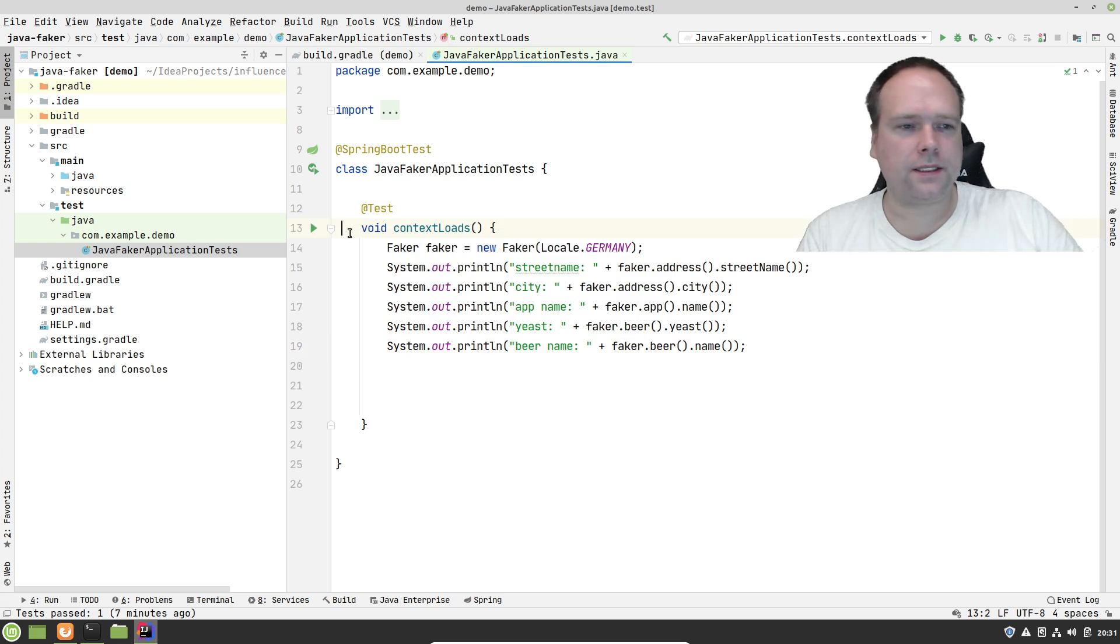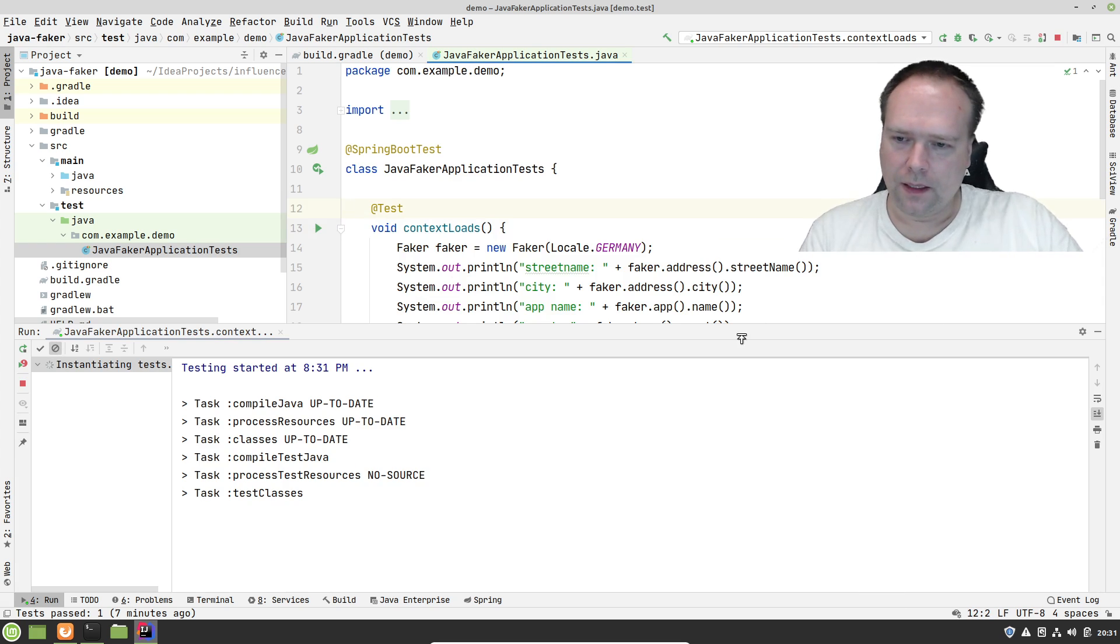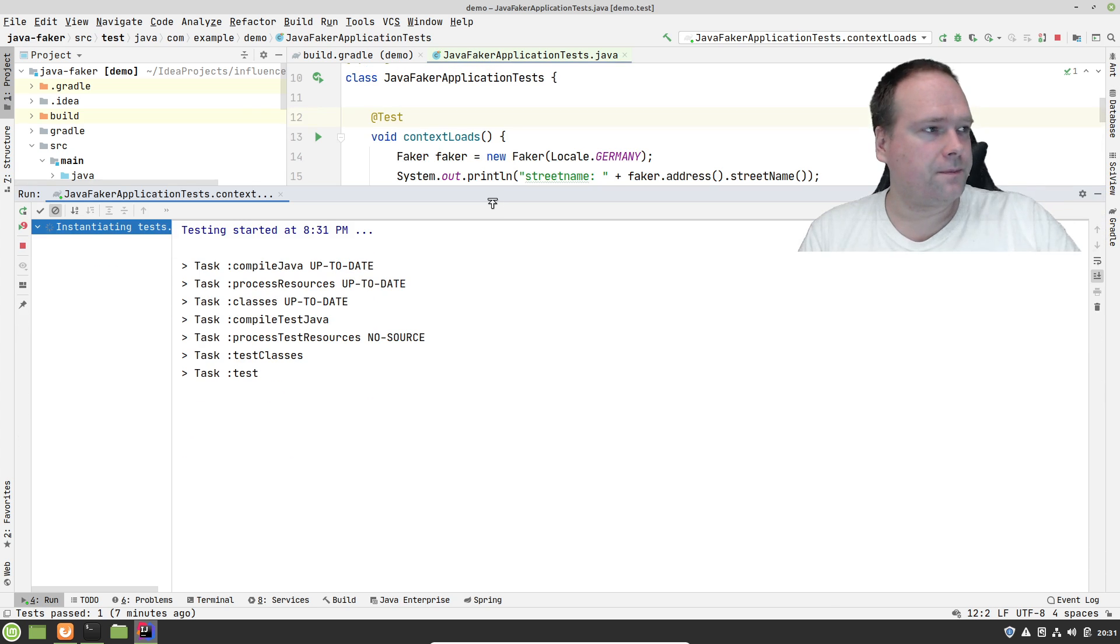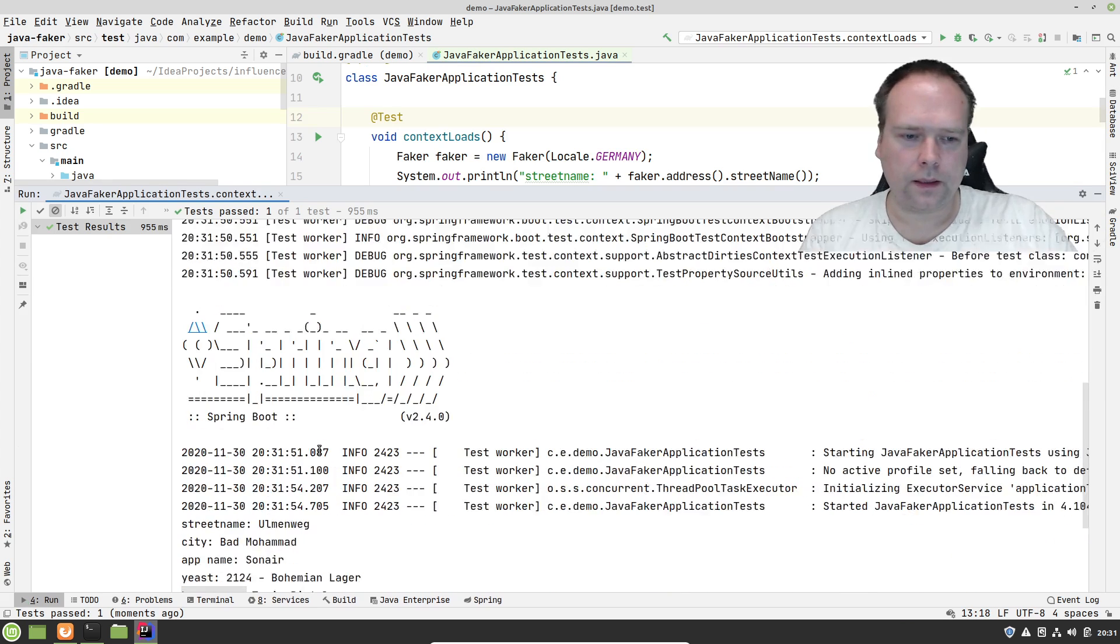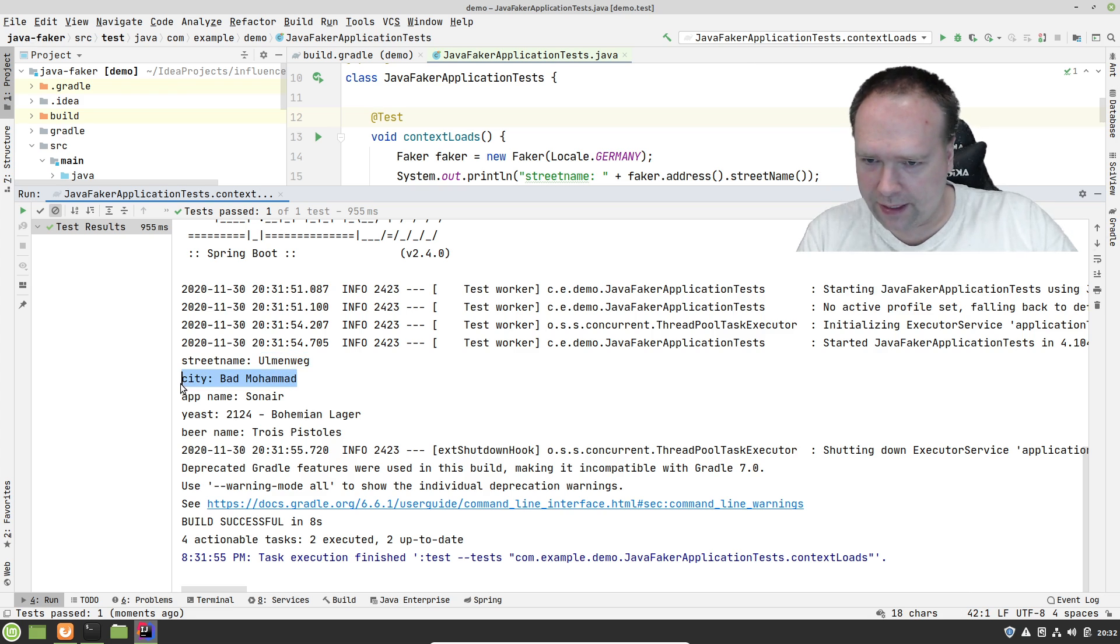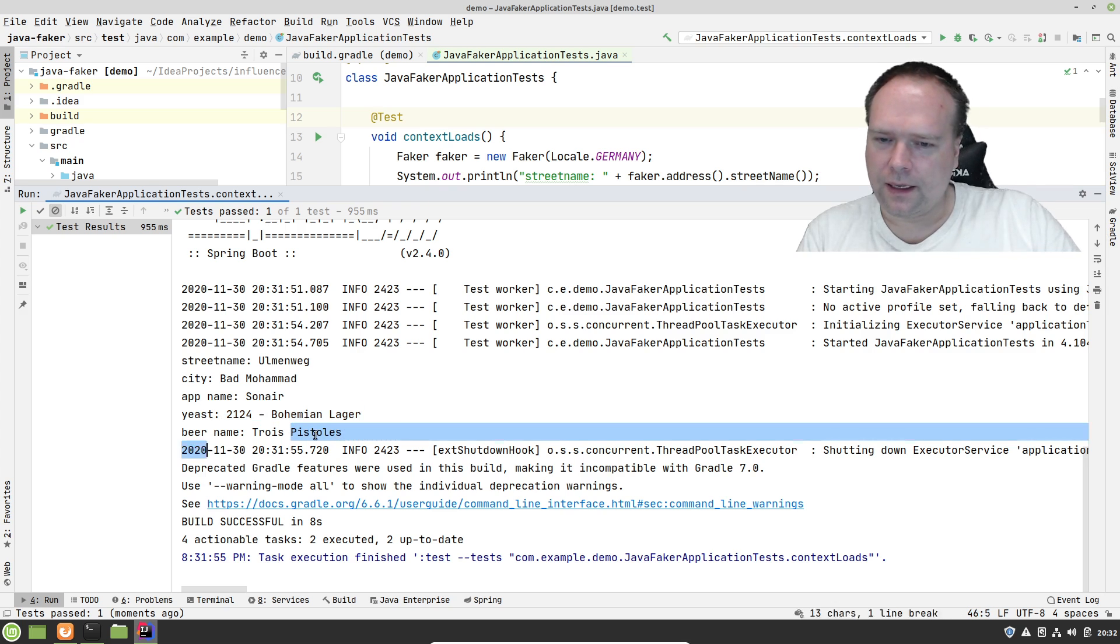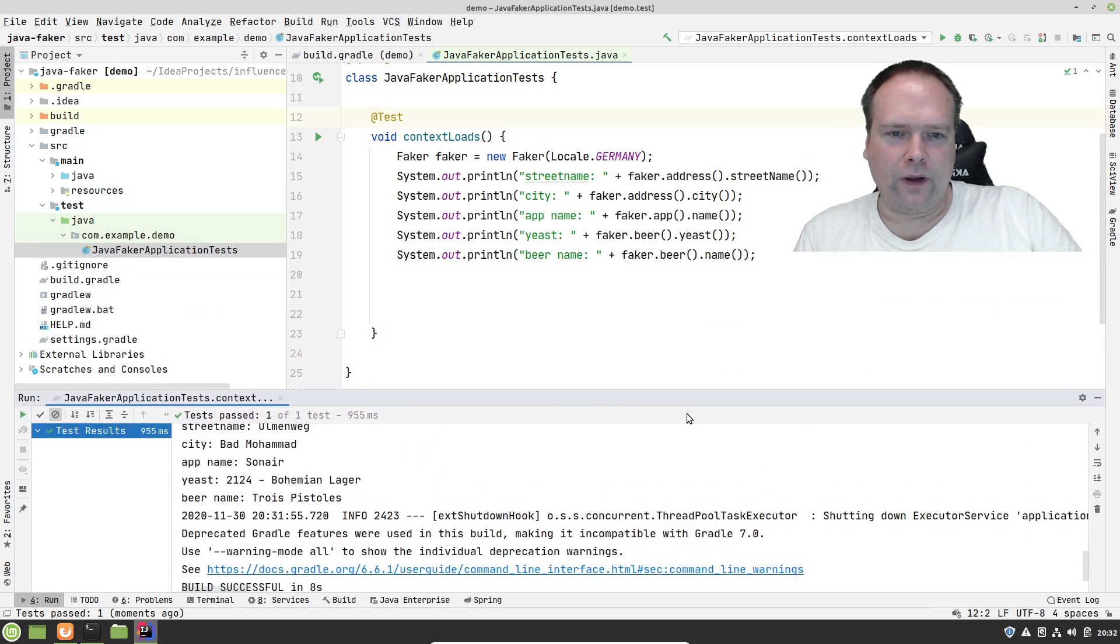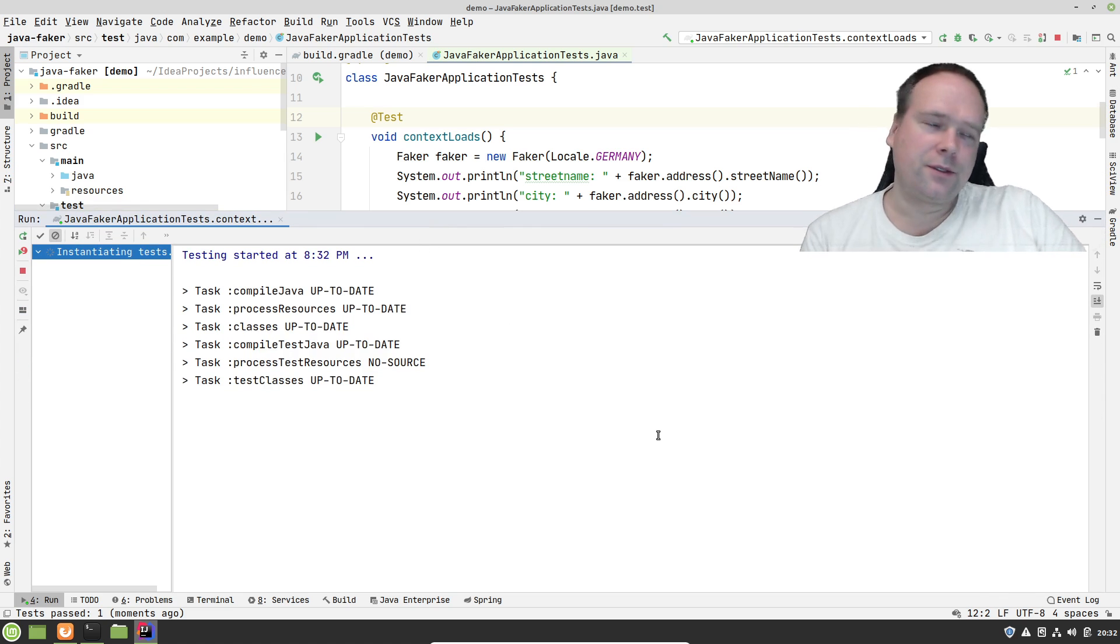So let us run our unit test now. Let's see what happens. Right here we have street name Ulmenweg. You can actually see this is German names, right? So maybe we should choose something Danish instead, or English. Then we have app name Sonair, the yeast, and the beer name To Choice Pistols. Very cool. Let us try to run again just to see that we actually get some other values.